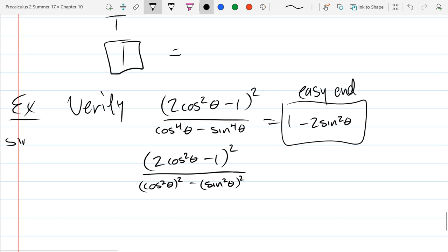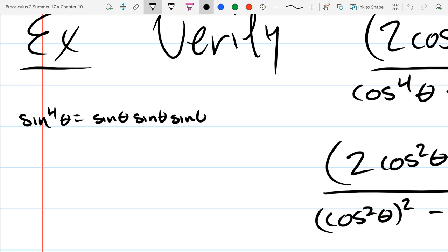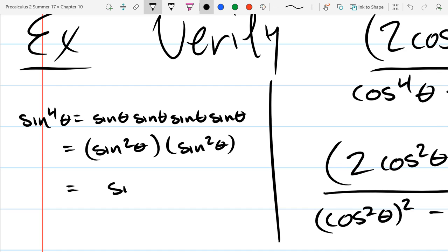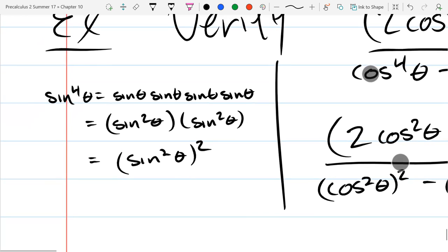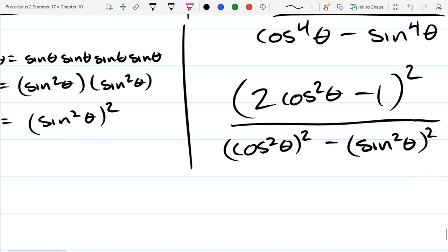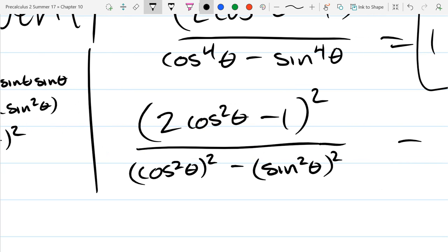I'm going to write the denominator as (cos squared theta) squared minus (sine squared theta) squared — because if you square and square again you get sine to the fourth. Now we have difference of squares: a squared minus b squared, where a is cos squared and b is sine squared. So it factors as (cos squared minus sine squared) times (cos squared plus sine squared).